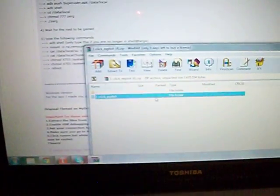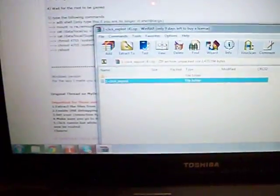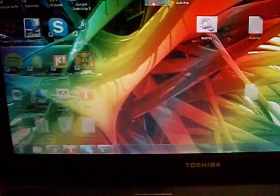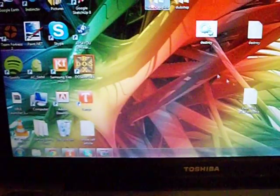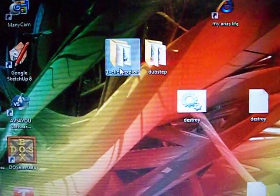So after that what you're going to want to do is open it, and you're going to see this one-click exploit folder, and you're going to want to drag that onto your desktop like I have it right here, or this method will not work.